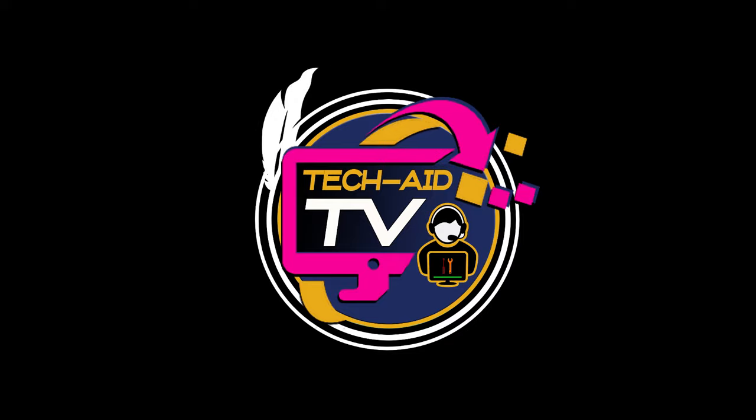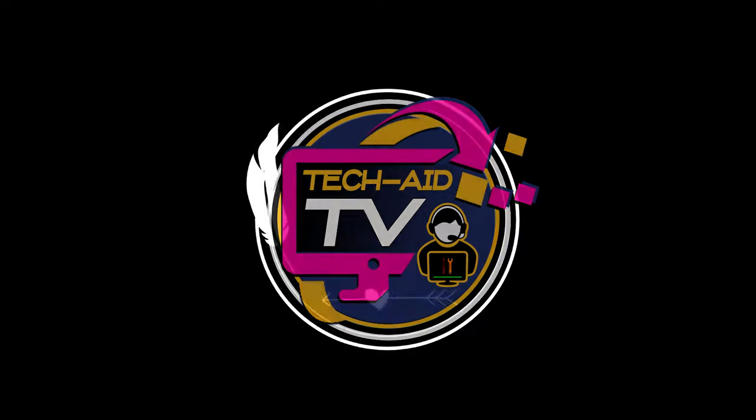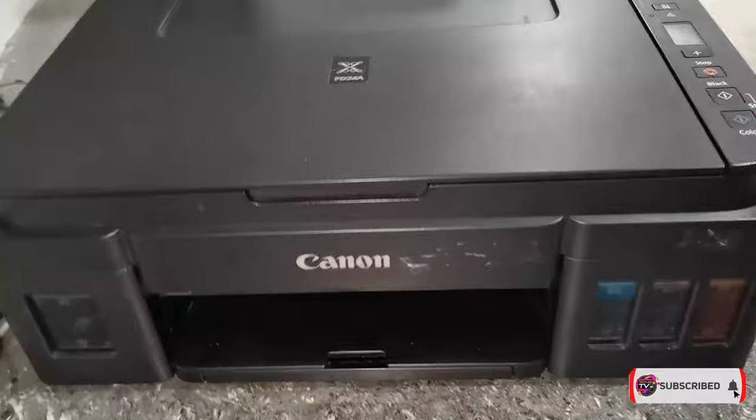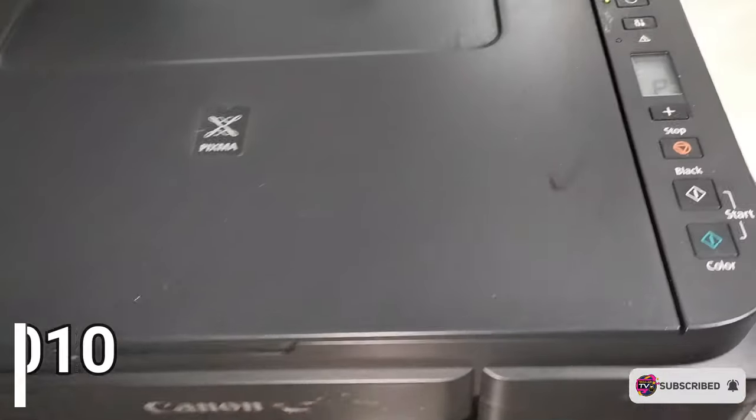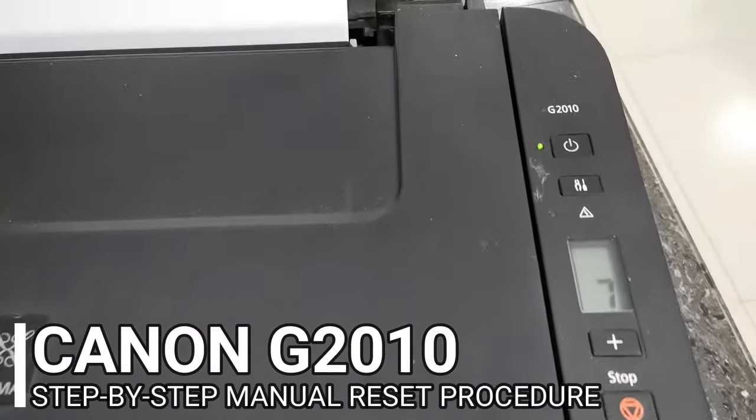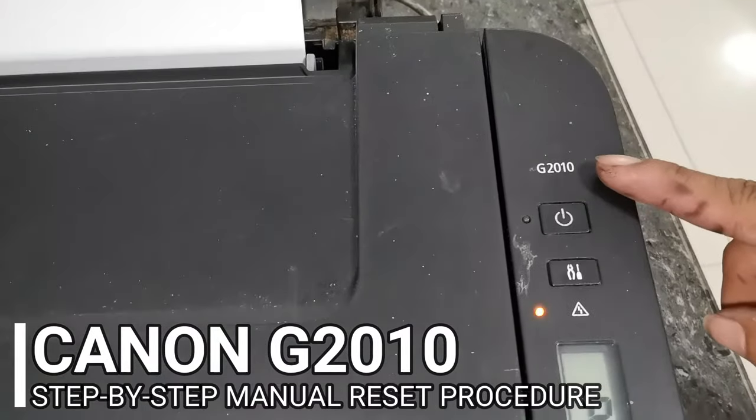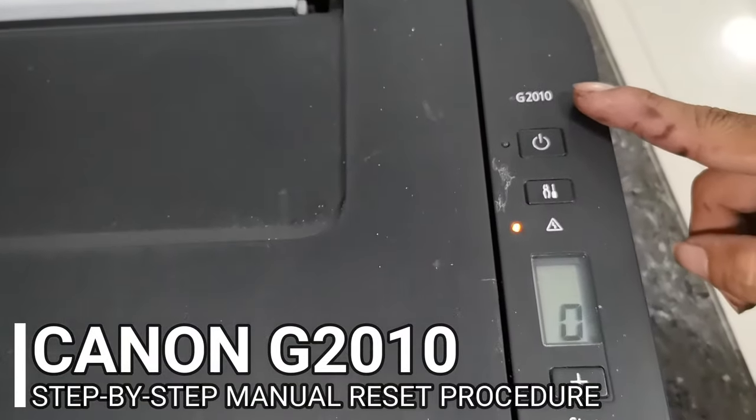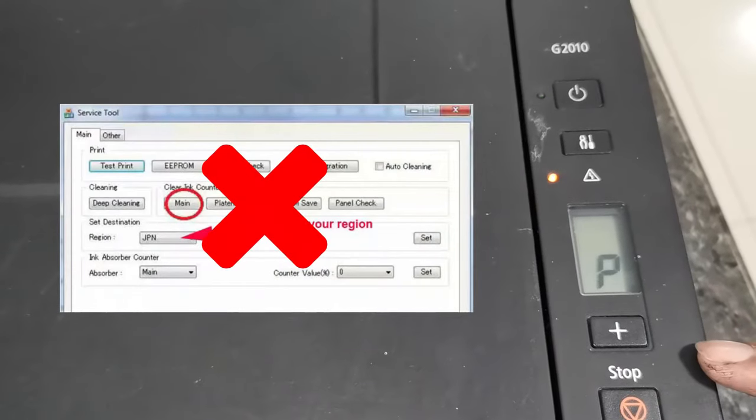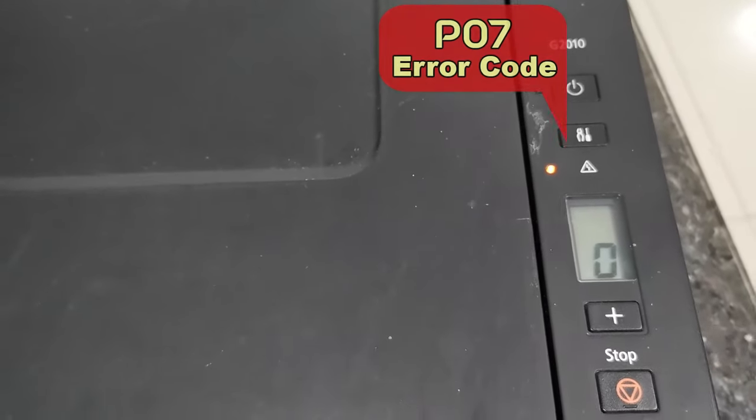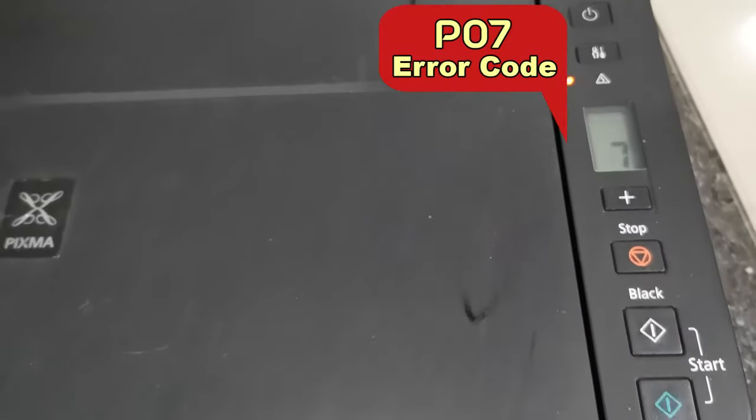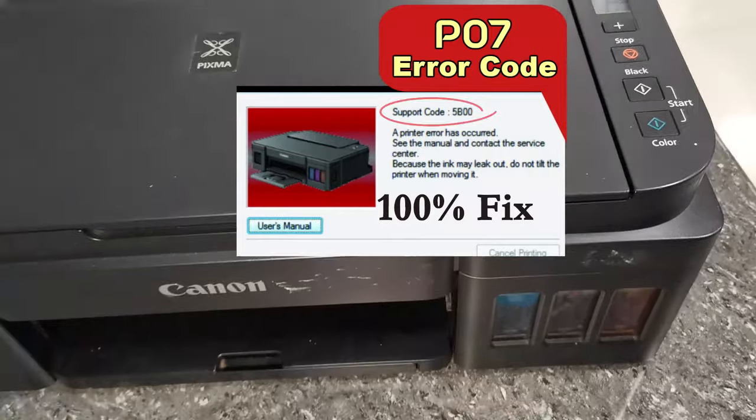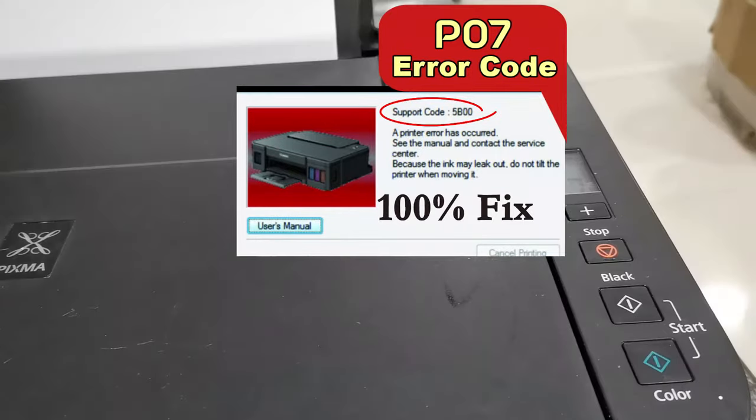Hey guys, welcome. This is TechAid TV. In this video I will show you how to manually reset your Canon G2010 printer without using any service tool and fix this P07 or 5B00 error code.